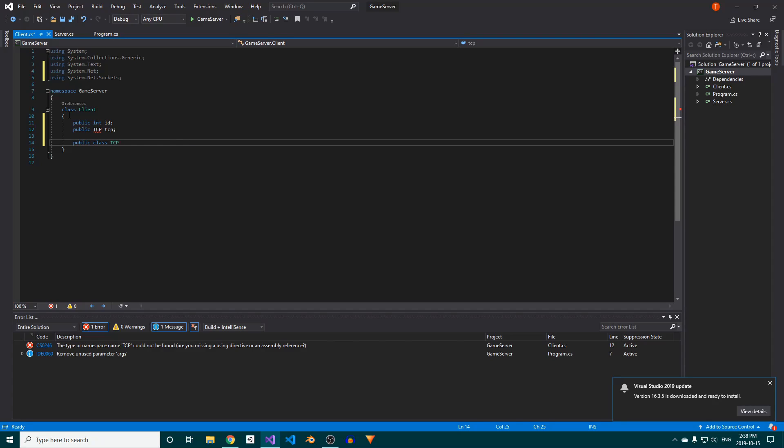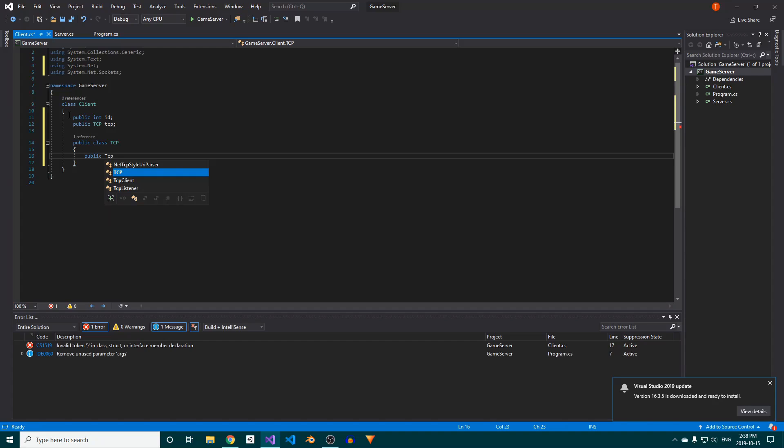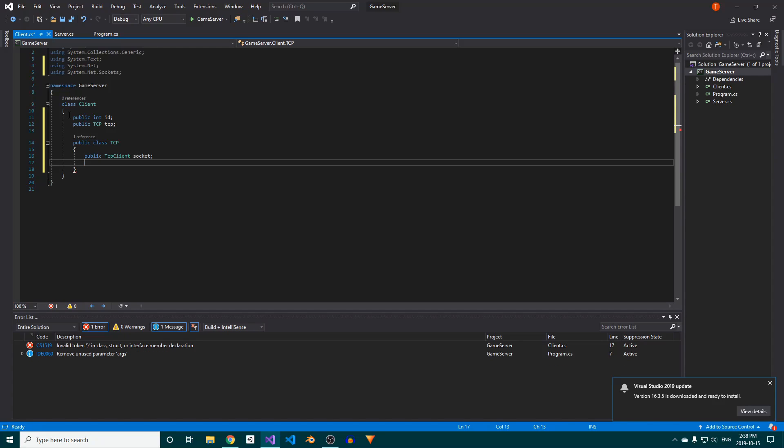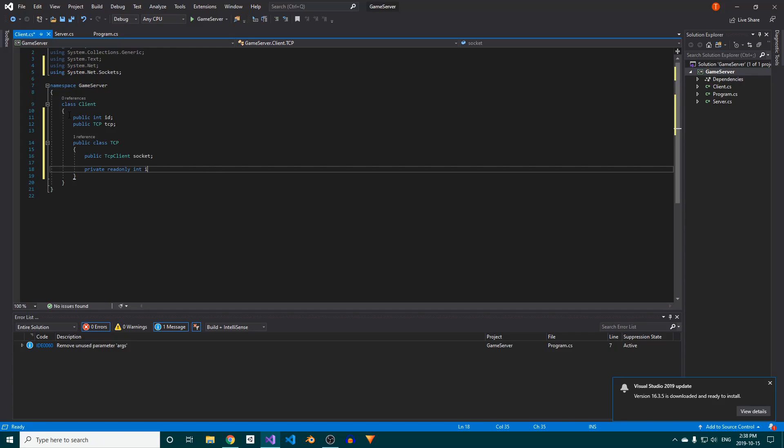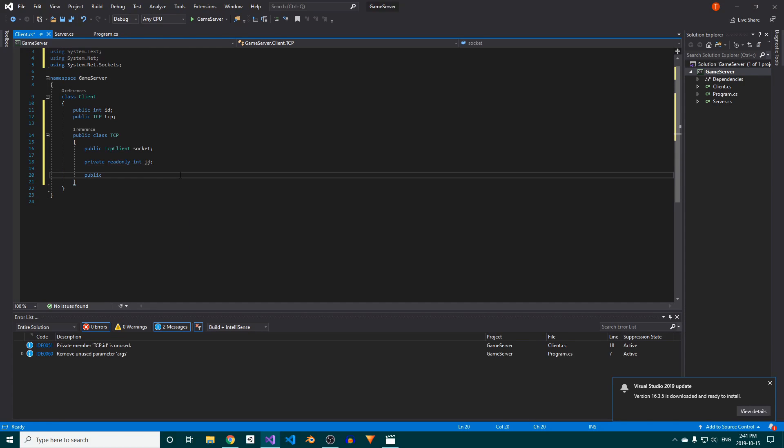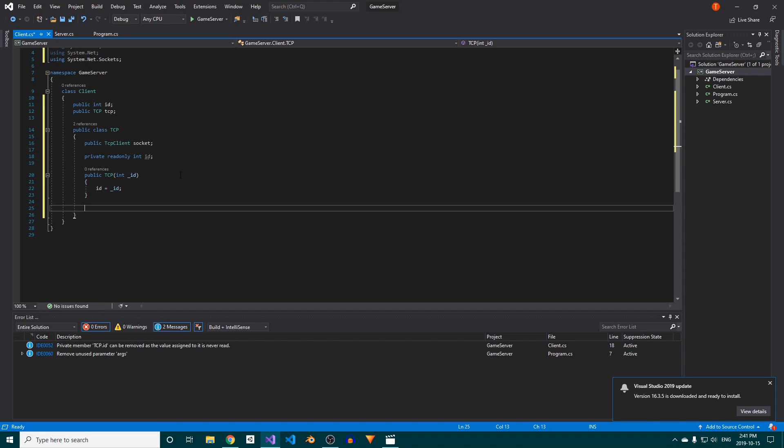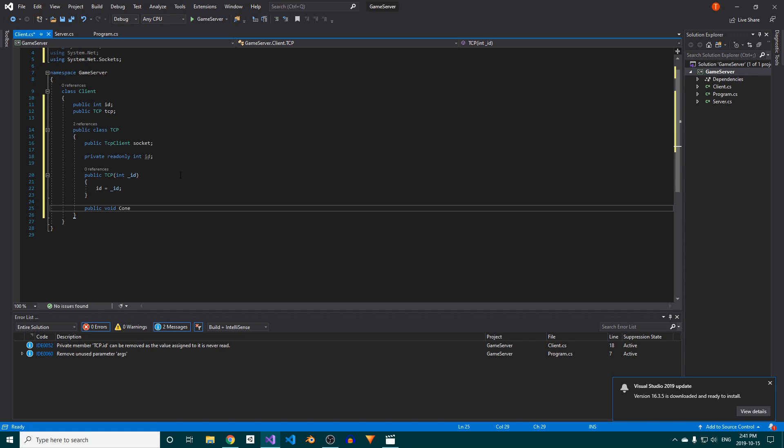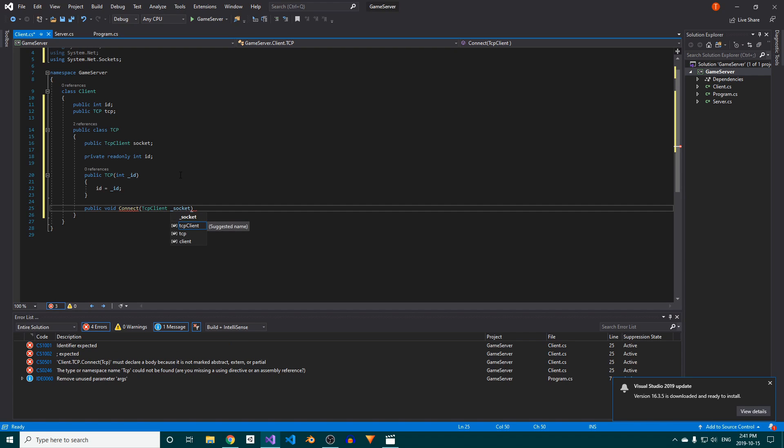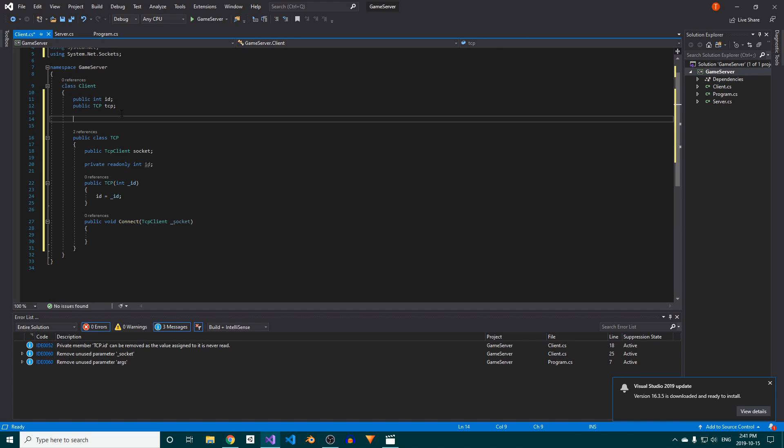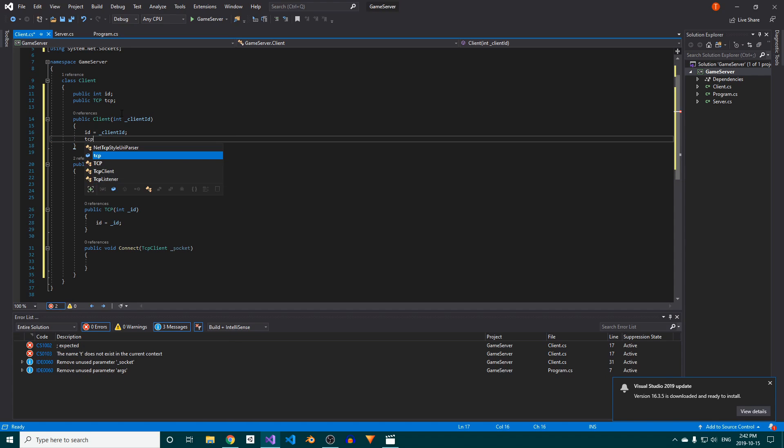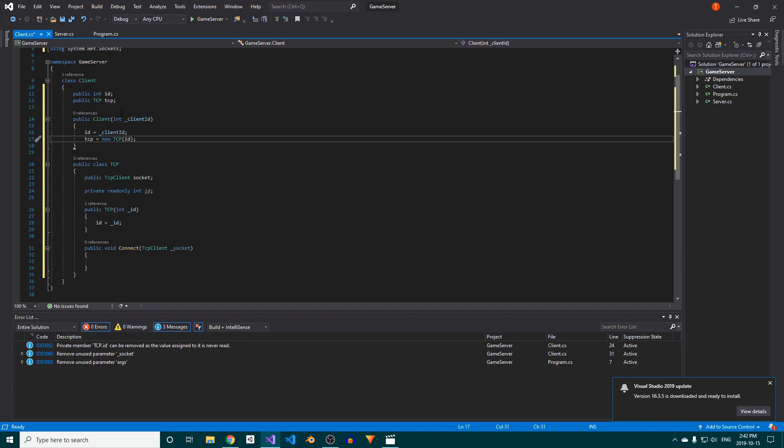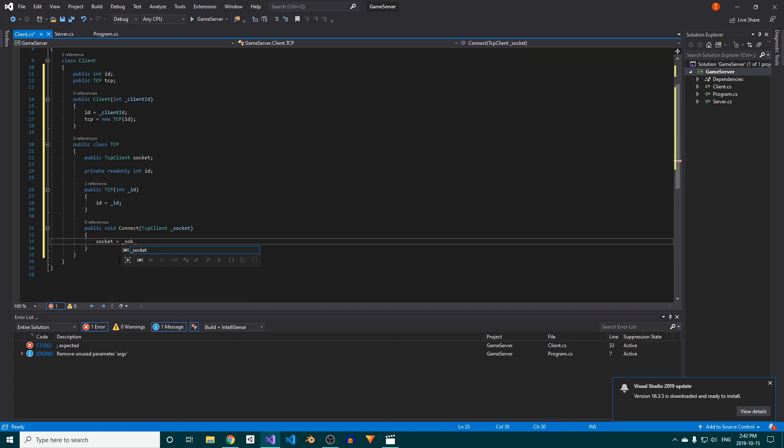Create a public class called TCP and give it a public TCPClient field. This is what will store the instance that we get in the server's connect callback. We'll also want the client's ID in here, but we can make this field private as well as read-only. To assign the ID field, we'll use a constructor which takes in an int. Then we'll add a public connect method which will take in a TCPClient instance. Before I forget, let's give the client class a constructor as well, inside which we'll assign the client's ID and initialize its TCP instance.